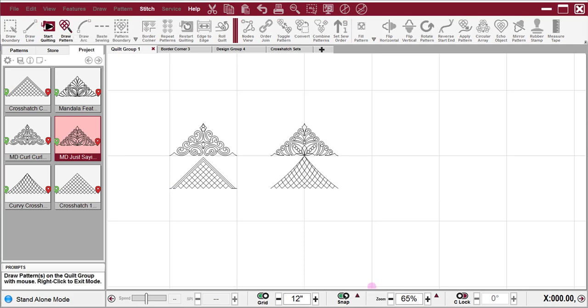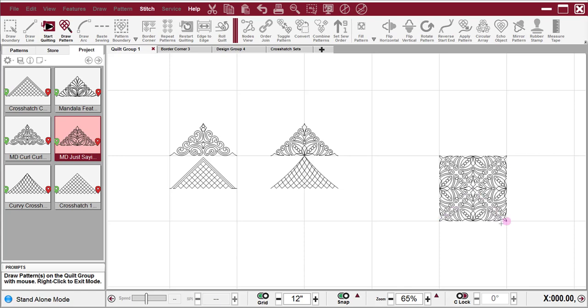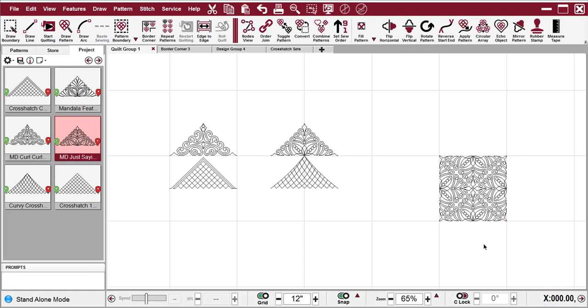Snaps are on, and I'm going to click the corners in a counterclockwise direction in a grid square. And end again back in the lower right. Right-click, and then right-click again to exit draw.